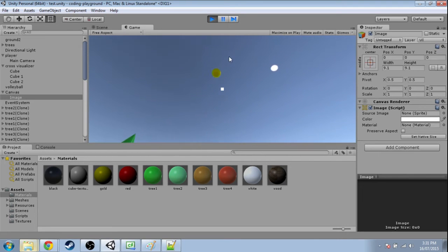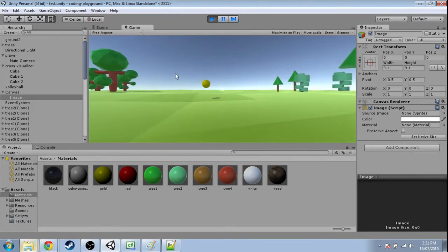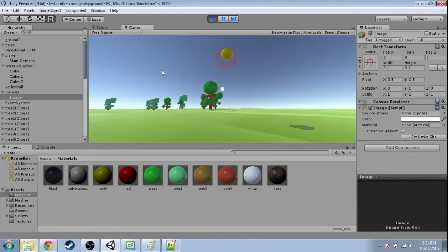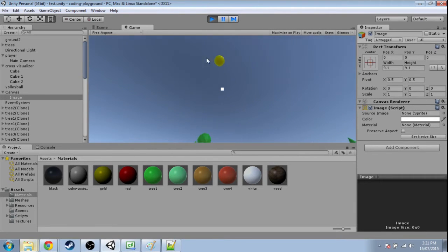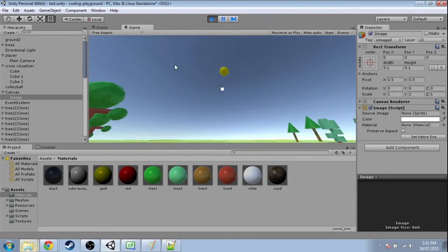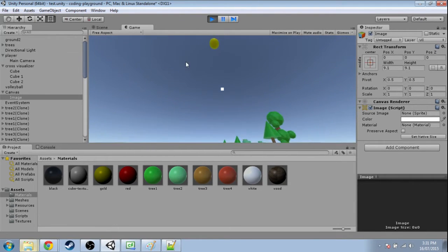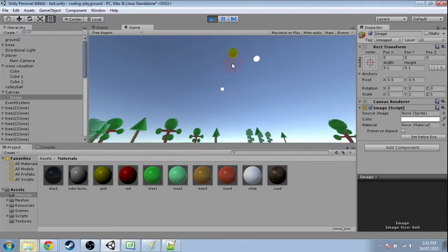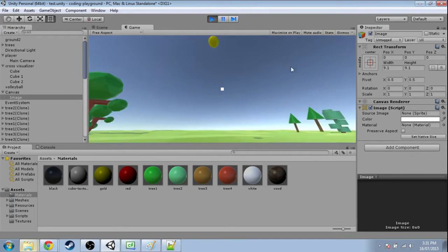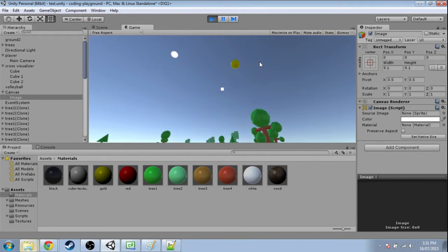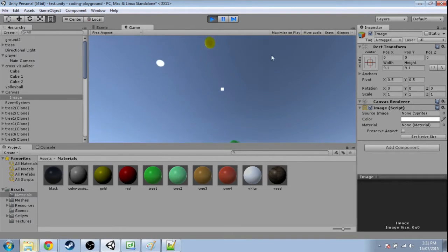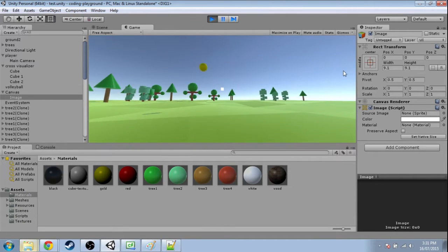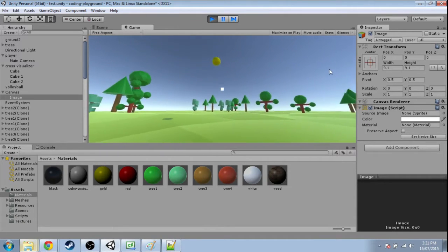So last video we made this volleyball you can hit, but we have infinitely long arms and we're always hitting it with the same power. So we're gonna use an absolute value function, or really any function you want, to change the power based on how far we are.